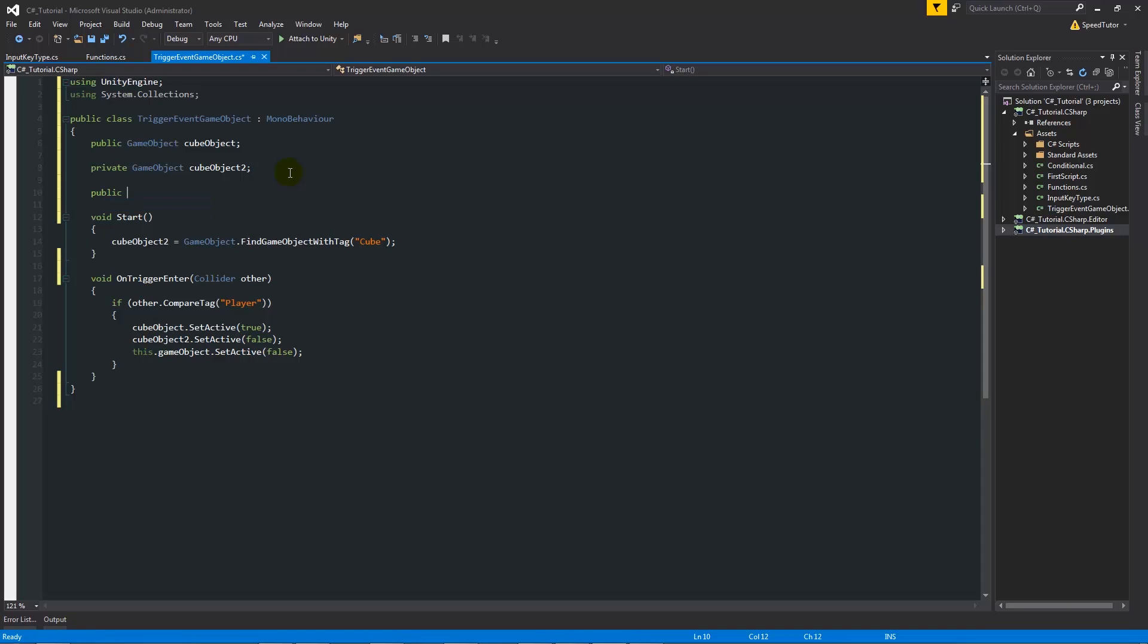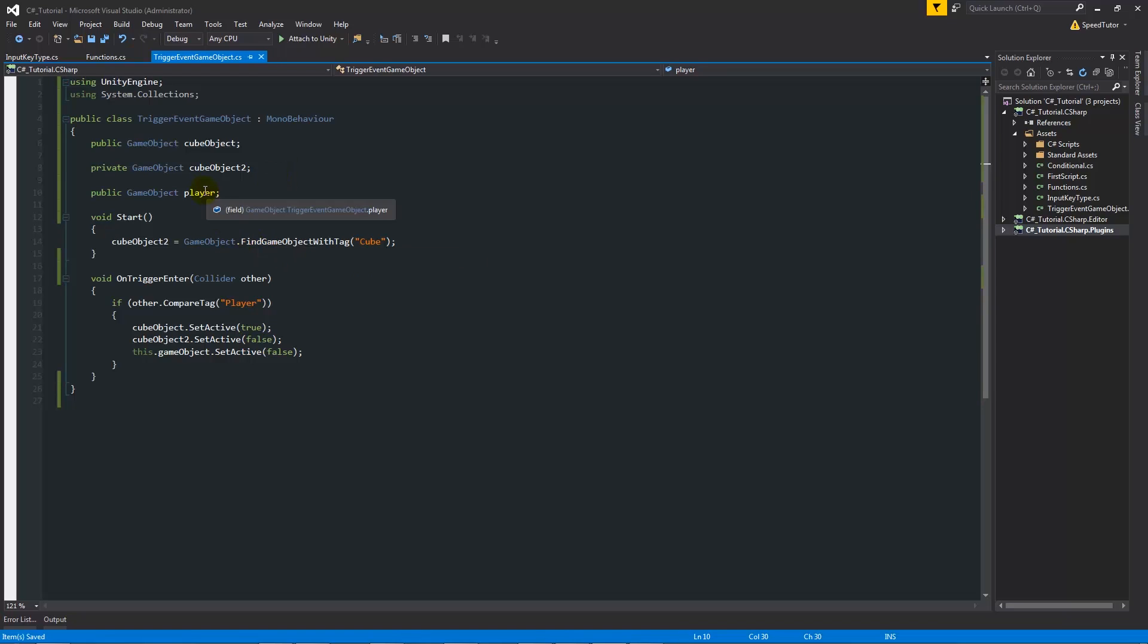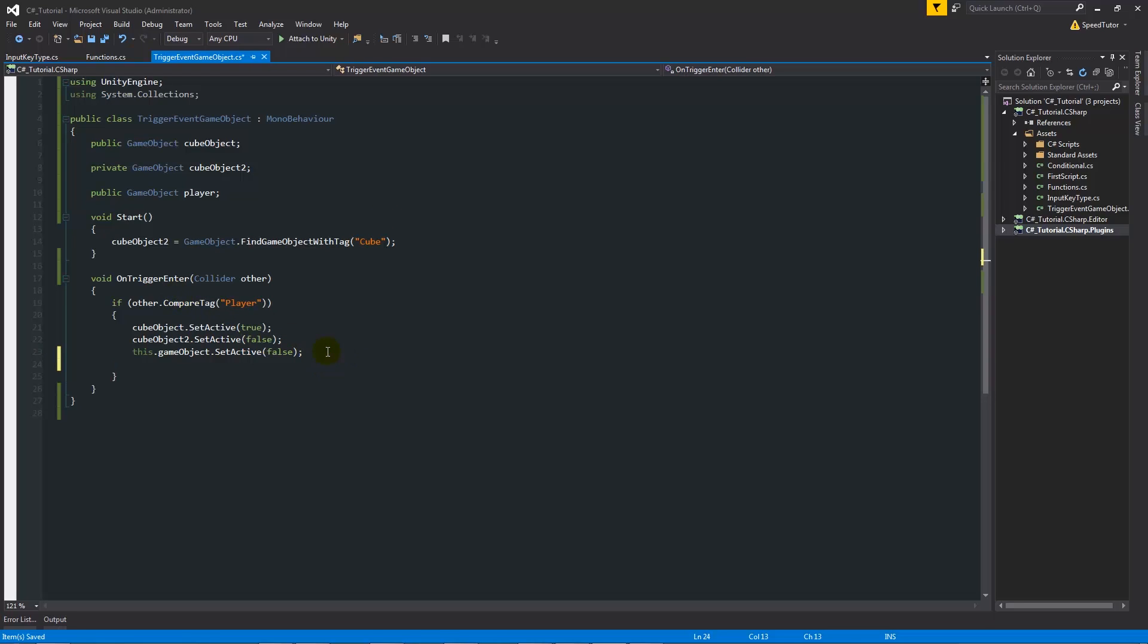What we're going to say is public GameObject with two capitals, and then we're just going to write player. It doesn't matter what we write here, it can be anything, but this easily allows us to identify what we need to do. So with player there, when we enter the collision...